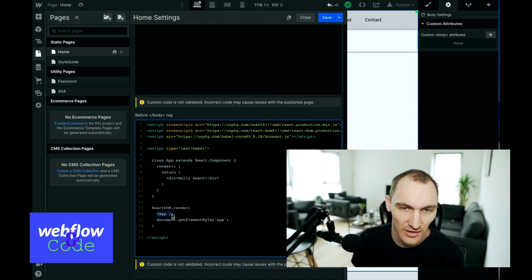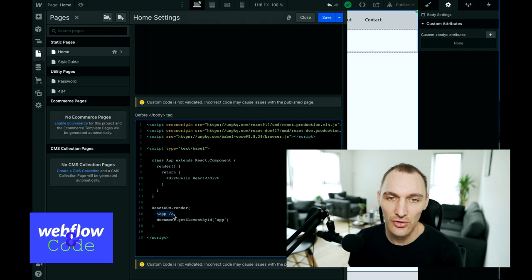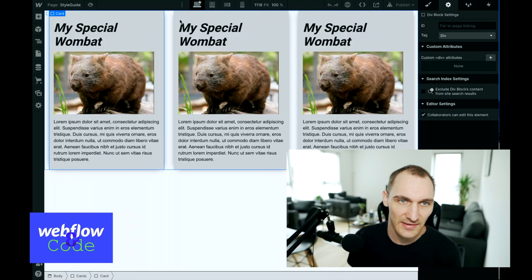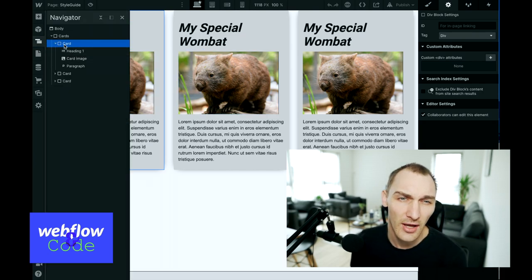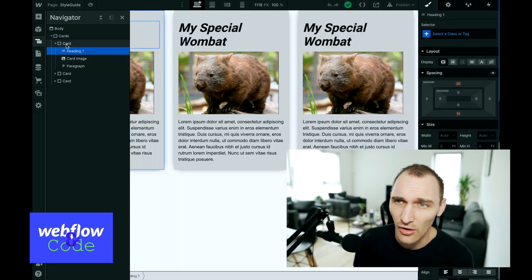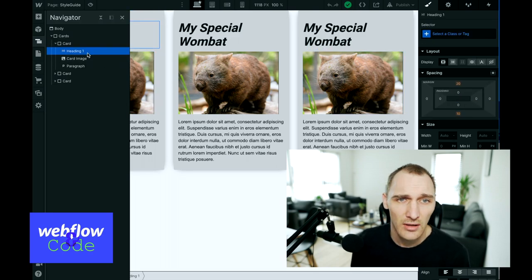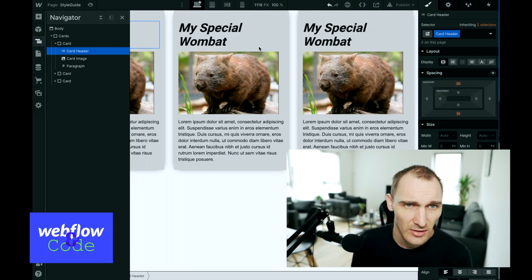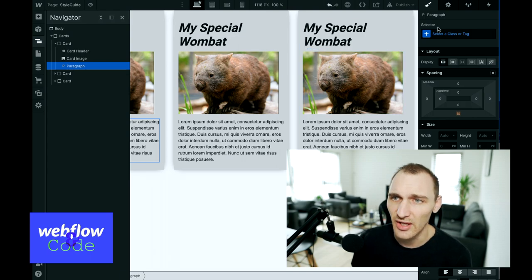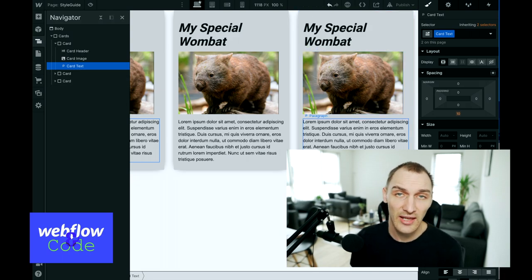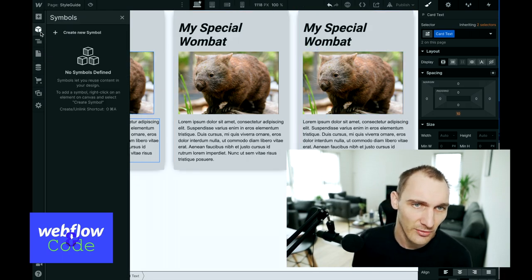Now we want to go about creating our cards that we defined in our style guide. It's important to remind yourself how this is constructed because we're going to be constructing it in the same way. We've got a div element with a heading, and these have classes of "card", "card-header", "card-image", and "card-text". We've got some classes here we can hook onto and they will contain the styles that we can then reference within our React components.